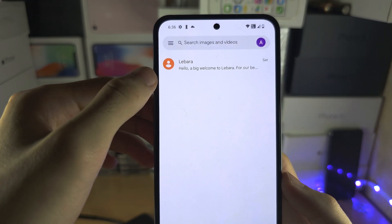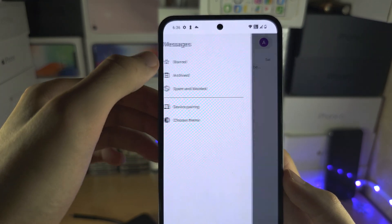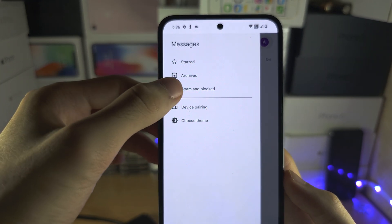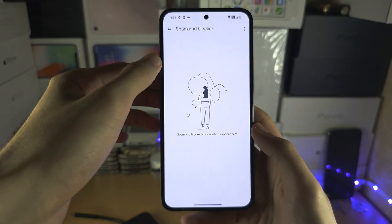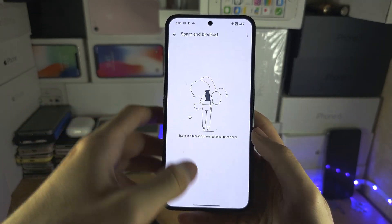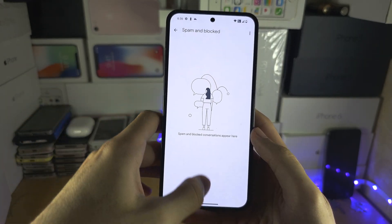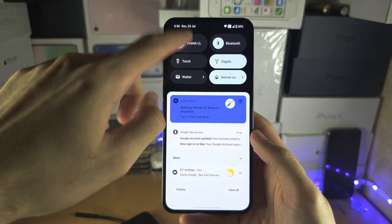If not, let's check spam and unblocked. And if it's not there, then we're going to open up the settings.